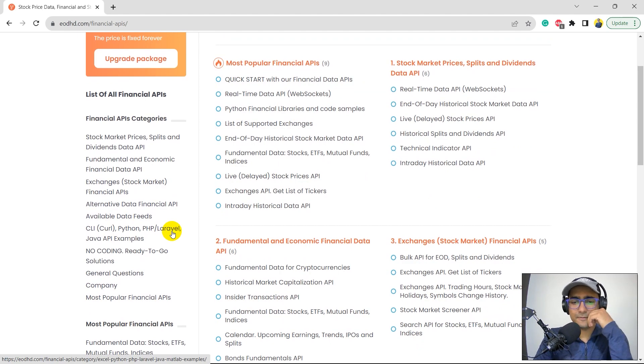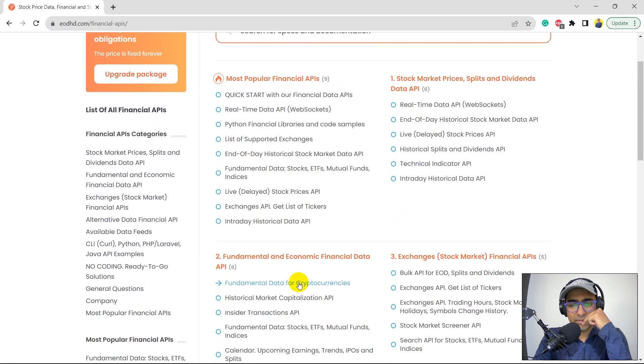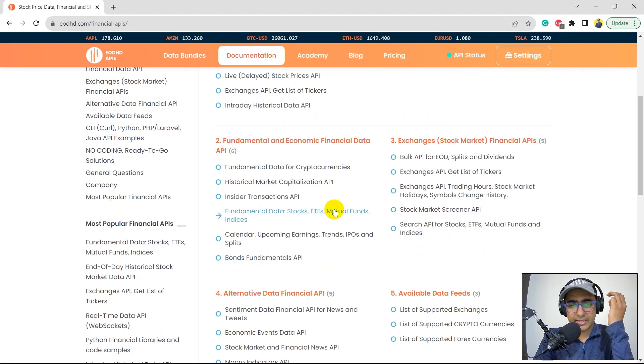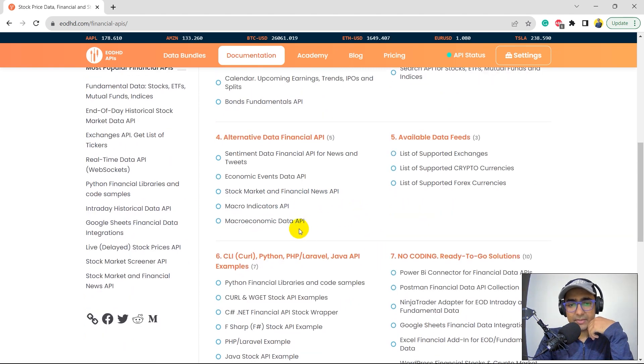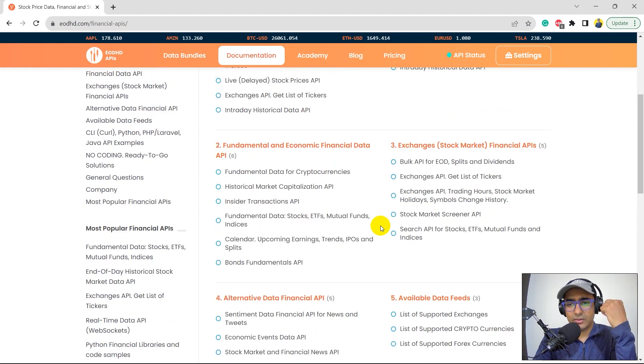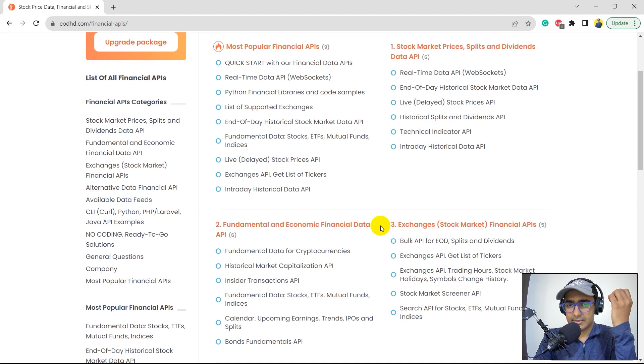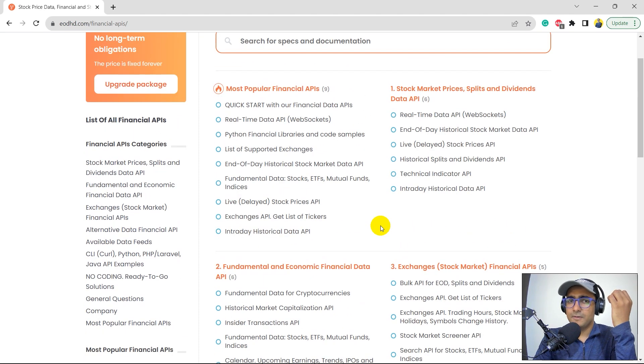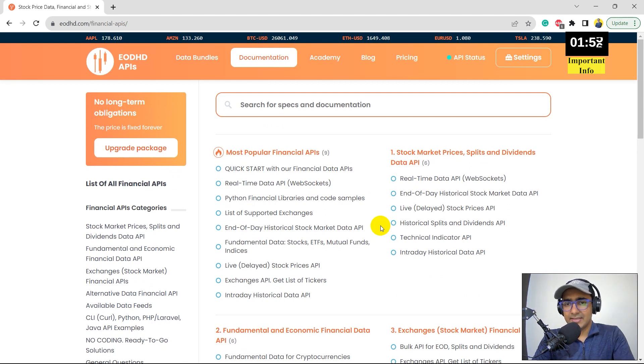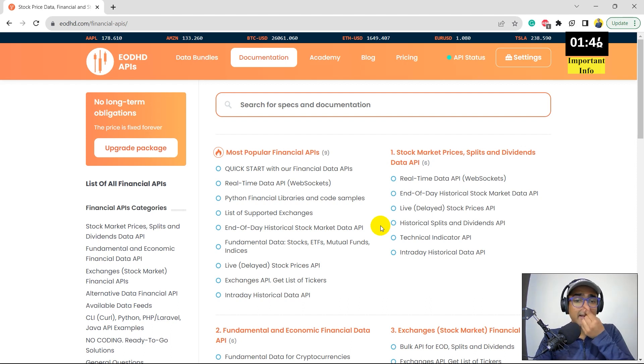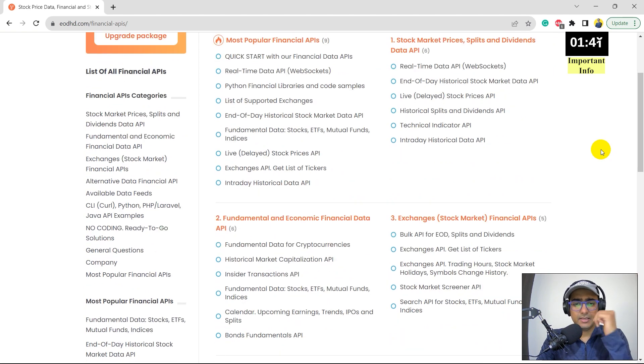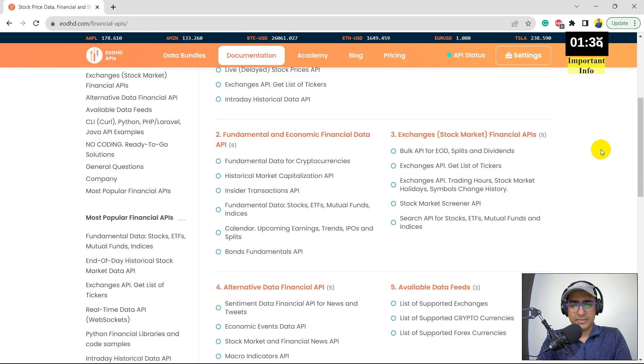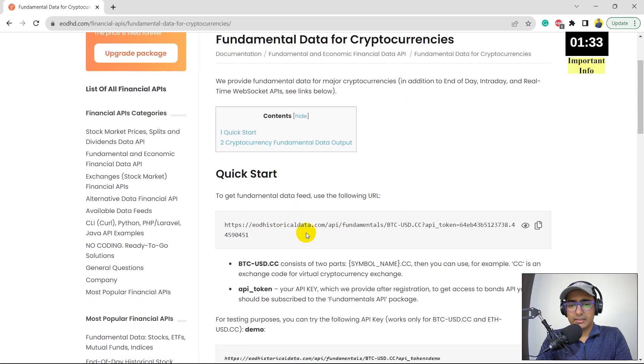So these are the different types of financial data that these guys provide. Fundamental data for cryptocurrencies, historical data, historical market capitalization data, sentimental data, financial API for news and tweets. That's great. Macroeconomic data API and so on. So yeah, these are all different things and they have different APIs for different things. There are a couple of Python libraries available as well for EODHD, but they are not official. But I think these guys support those Python packages as well. But in this video, what I'll be doing is I'll be directly using the requests library to hit their API directly and get the information. I'm not using any Python library in all these three videos. So if we just click on any one of them. So for example, let's click on the fundamental data for cryptocurrencies, right?